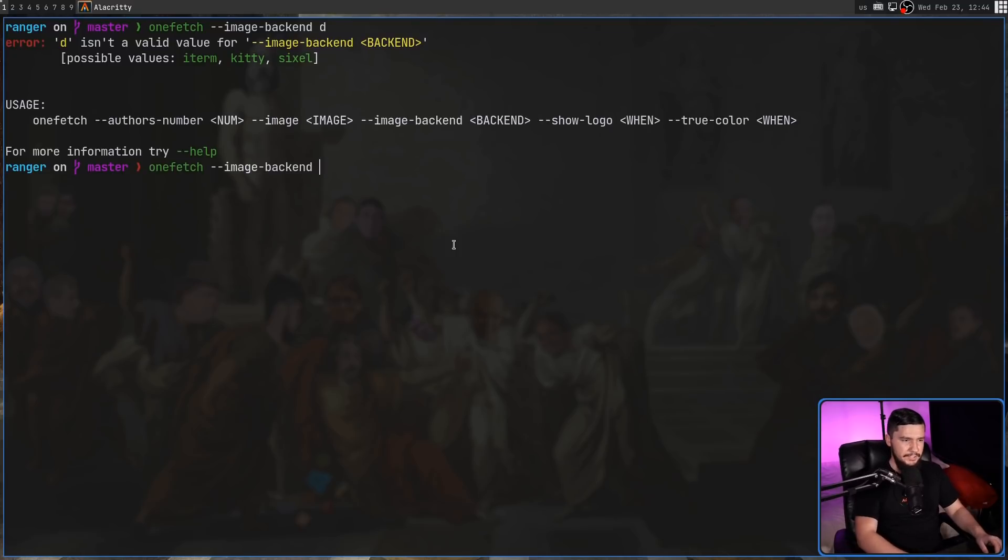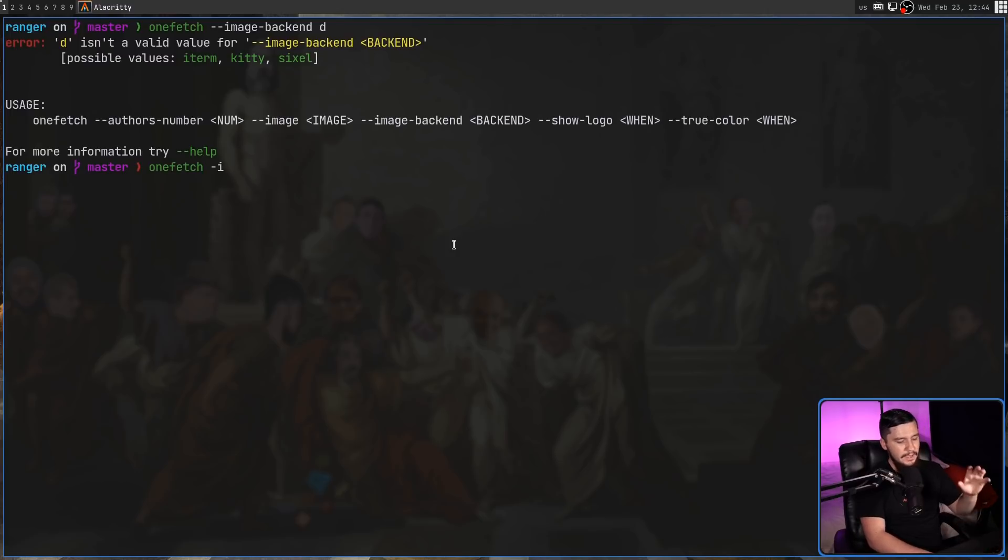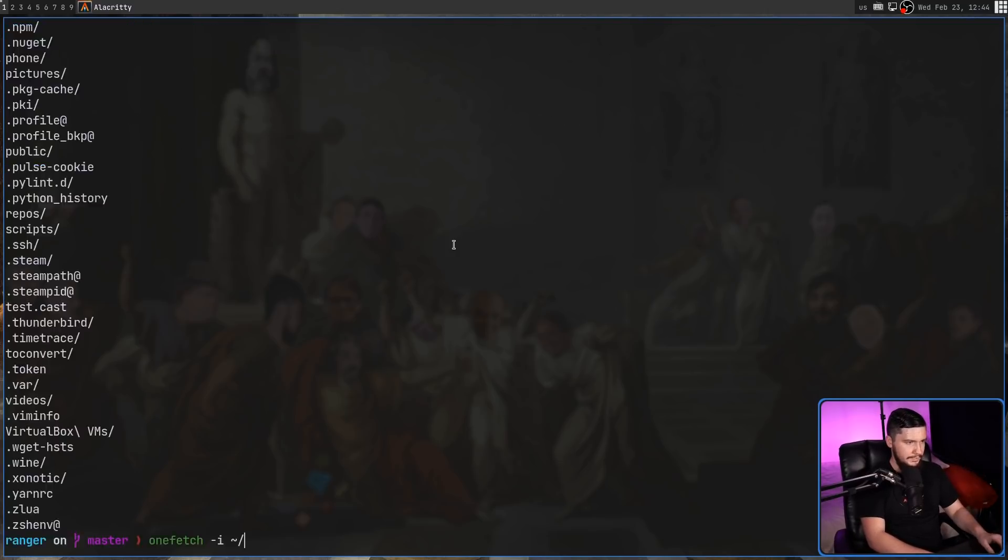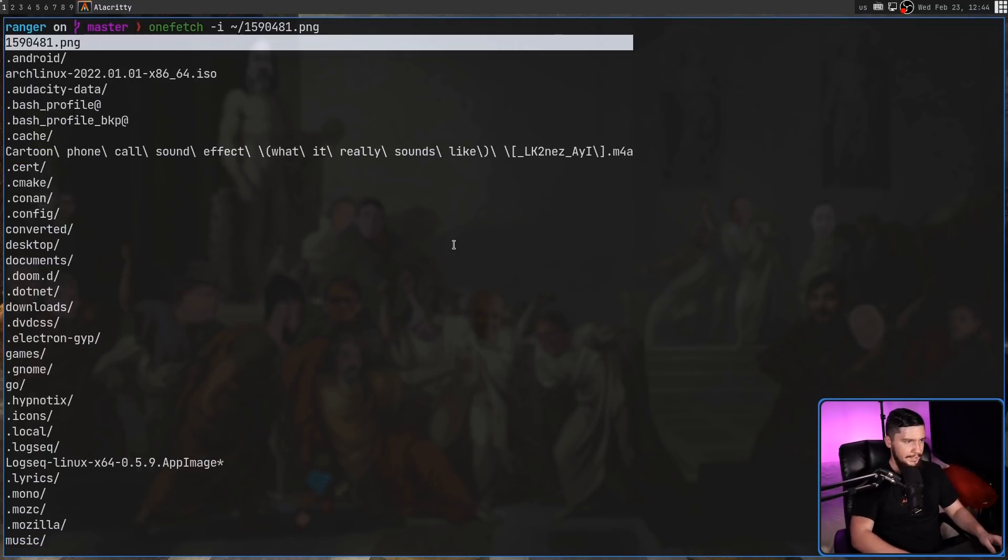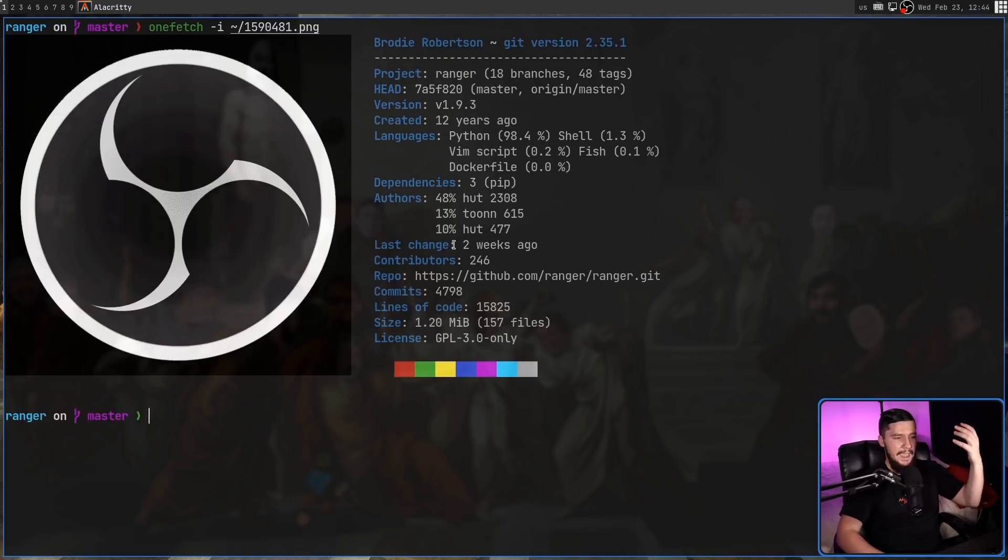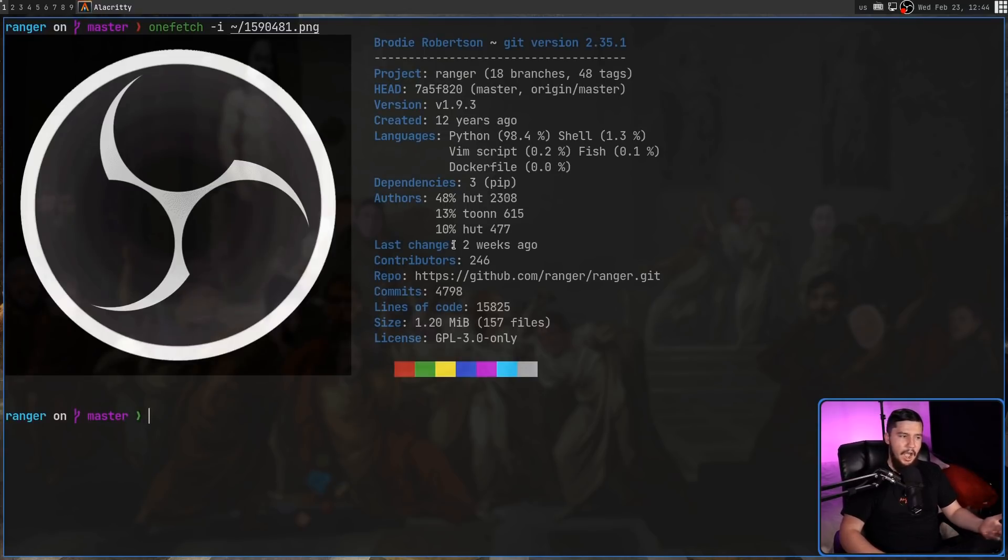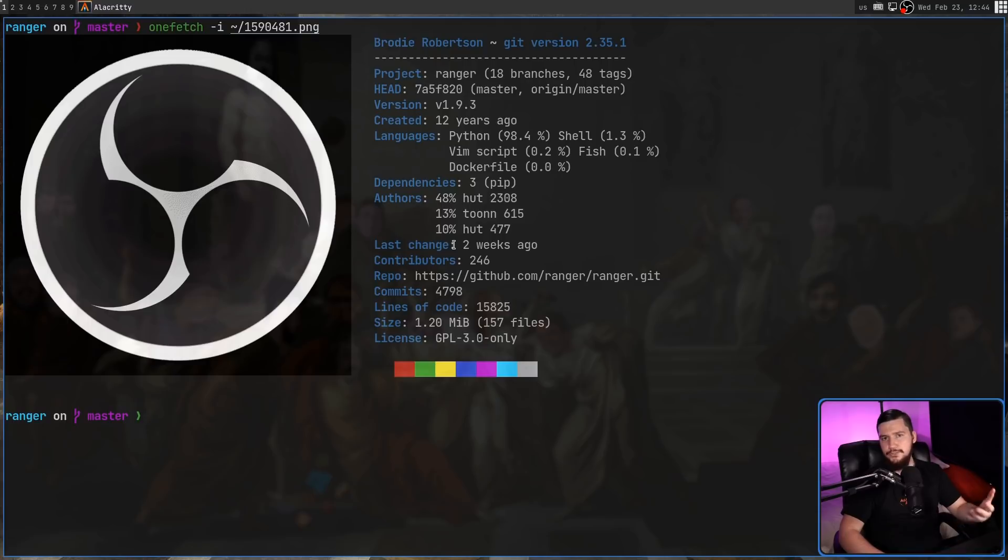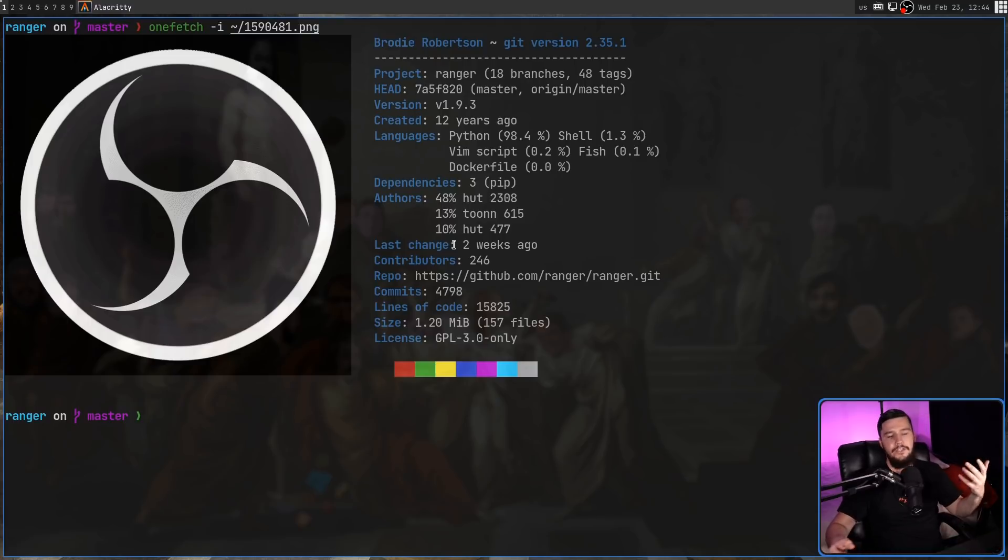Then what we can do is pass in the dash I option, and then the path to an image. For example, this image right here, which is the OBS logo, and it works the same way it works in NeoFetch. I'm not particularly a big fan of using images like this, but if you are, the option is available.